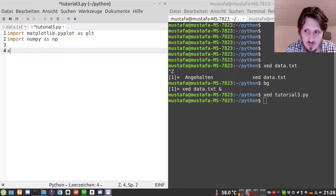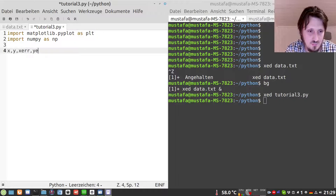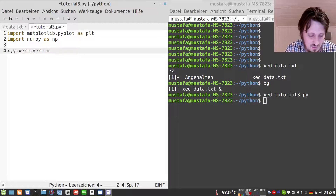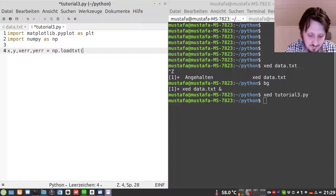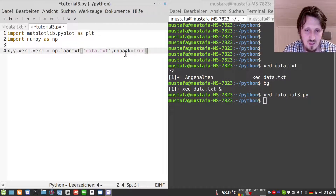We want to store each column in a separate list to plot them later. So we write x, y for the first two columns, and xr for the error in the x direction which is the error in timing, and yr for the error in the y direction which is the error in distance. These are the return values from loadtxt. The first parameter is the name of the input file, data.txt, and then we have to add the parameter unpack set to True. This is important — if we don't do that the values will not be separated correctly and we will get an error message.